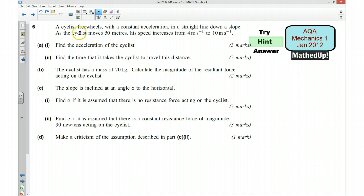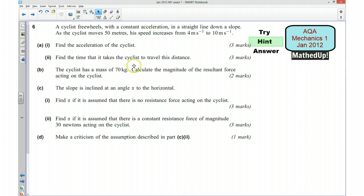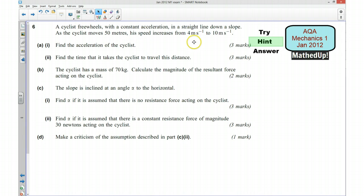We've got a cyclist travelling with a constant acceleration in a straight line down the slope. As the cyclist moves 50 metres, his speed increases from 4 metres per second to 10 metres per second. For part A, we want to find the acceleration of the cyclist. We know the displacement is 50 metres, and we know the initial and final velocity, so we should be able to use that to work out the acceleration.